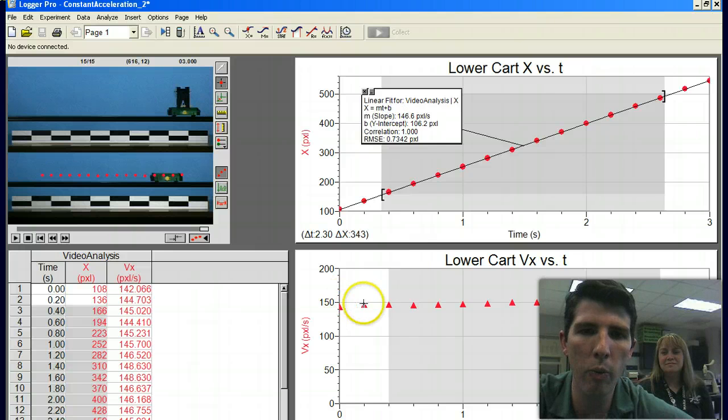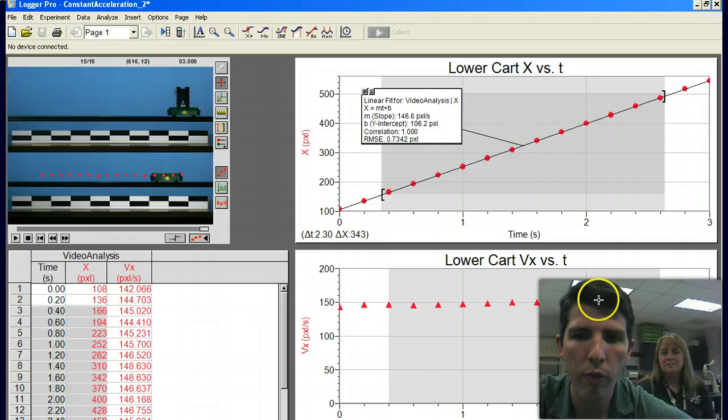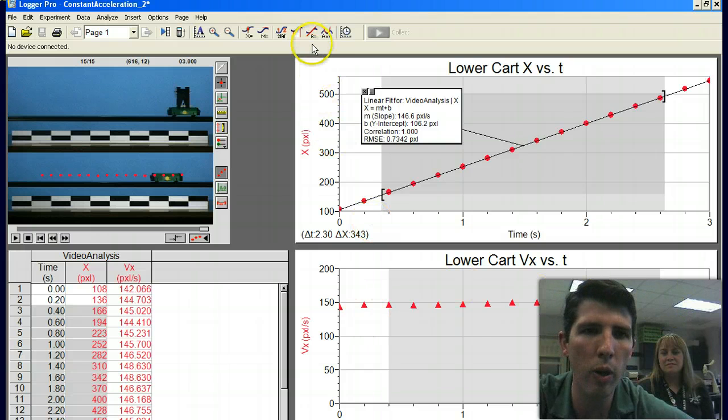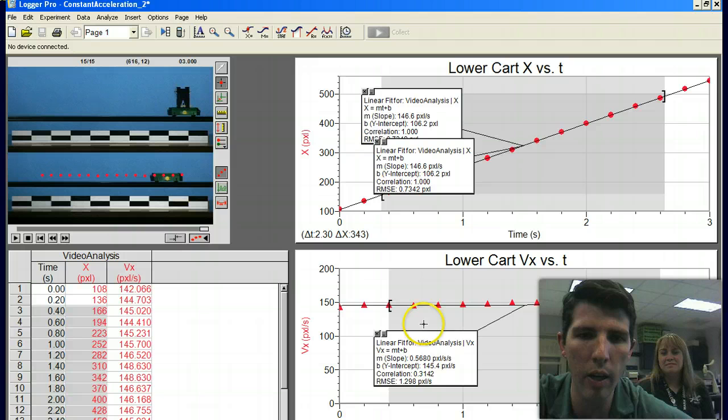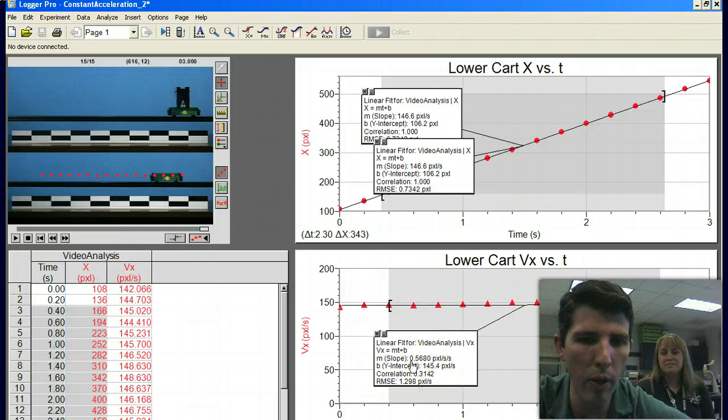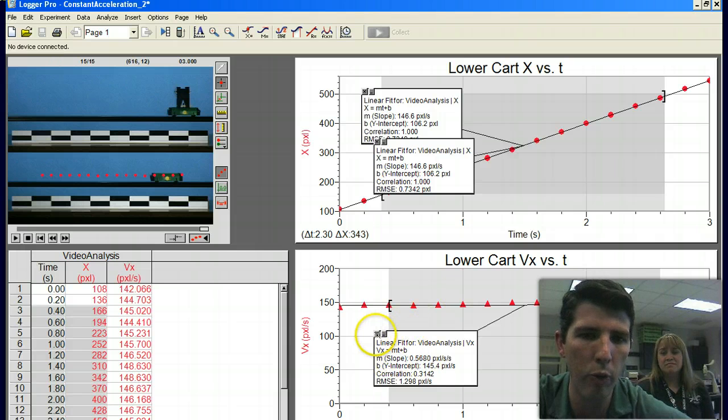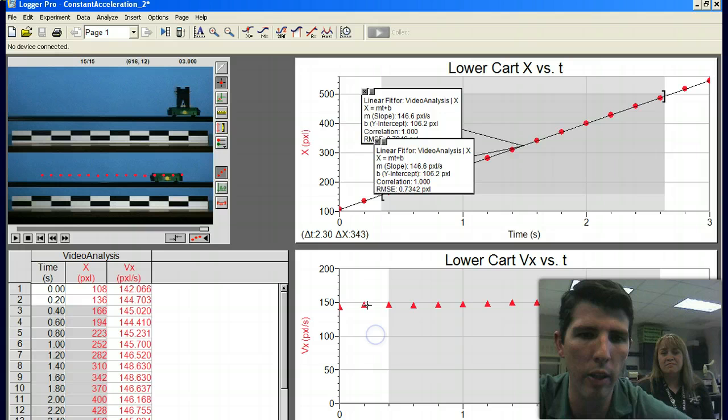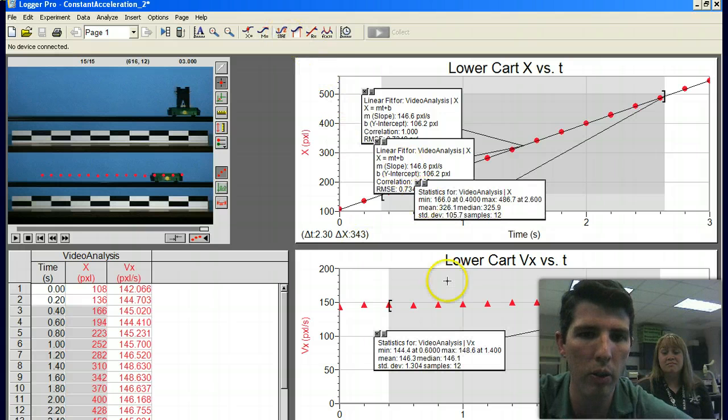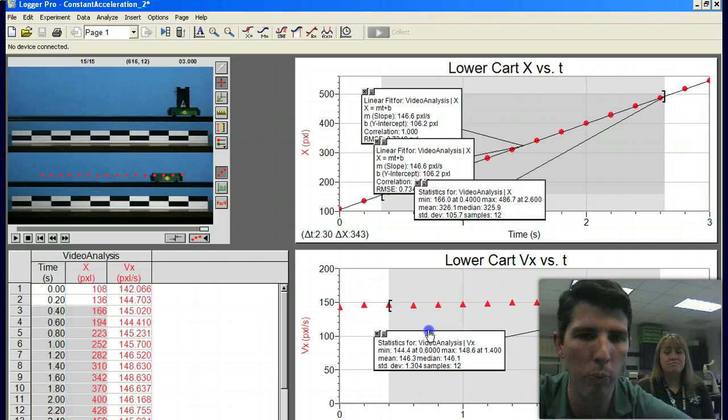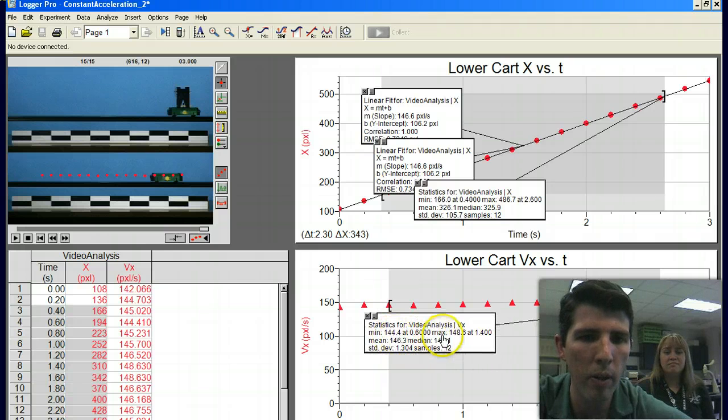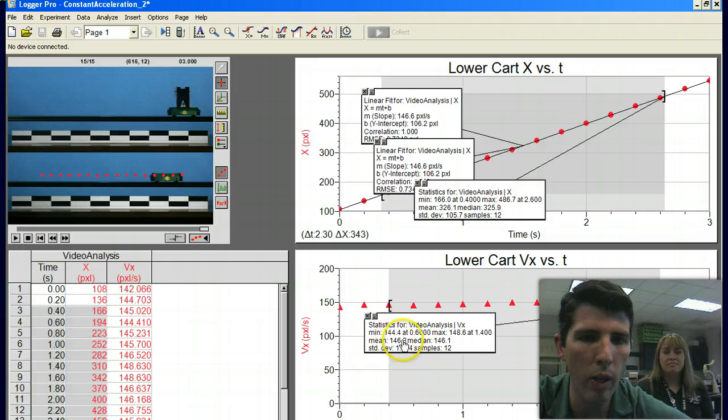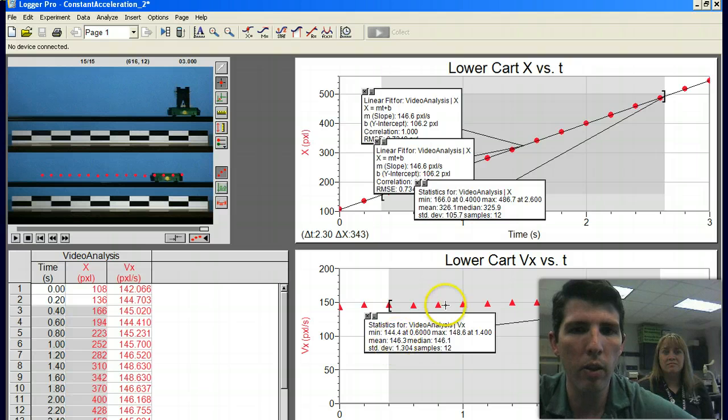And then when we come down here, we've got a nice flat line going straight across. So we could do a linear fit on that and we basically have a slope of zero. But we know we have a slope of zero, so it doesn't really give us the information that we need on that one. What we really need for this one are the statistics. So we click the statistics button and we can see we've got a minimum, we have a maximum, and we have a mean with the standard deviation.